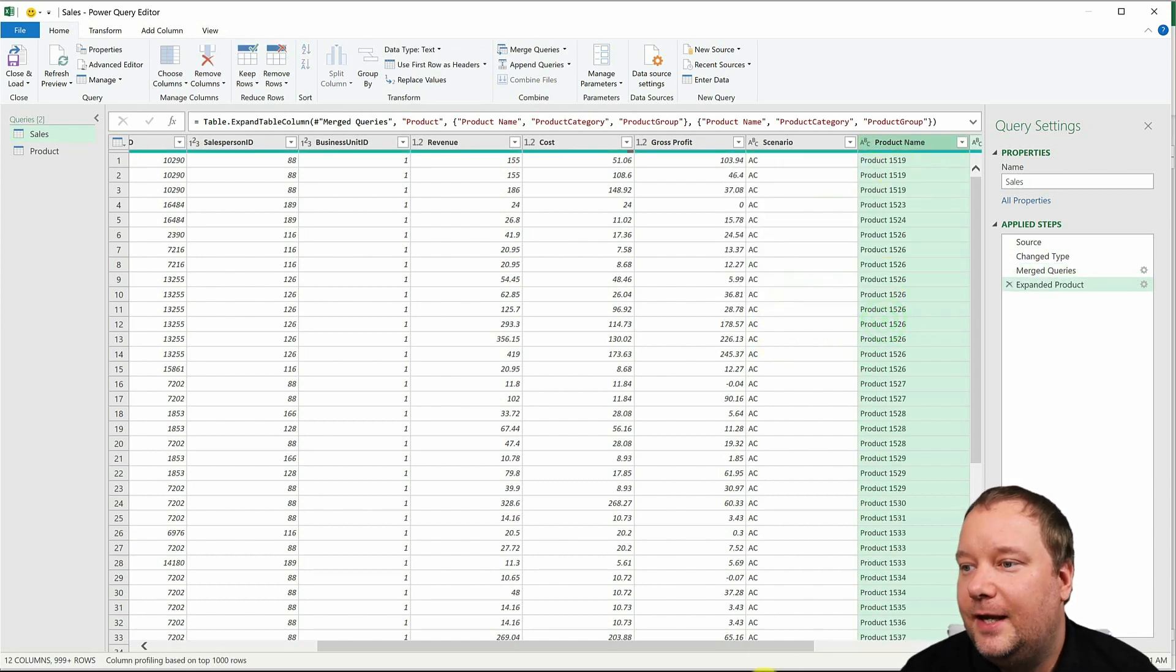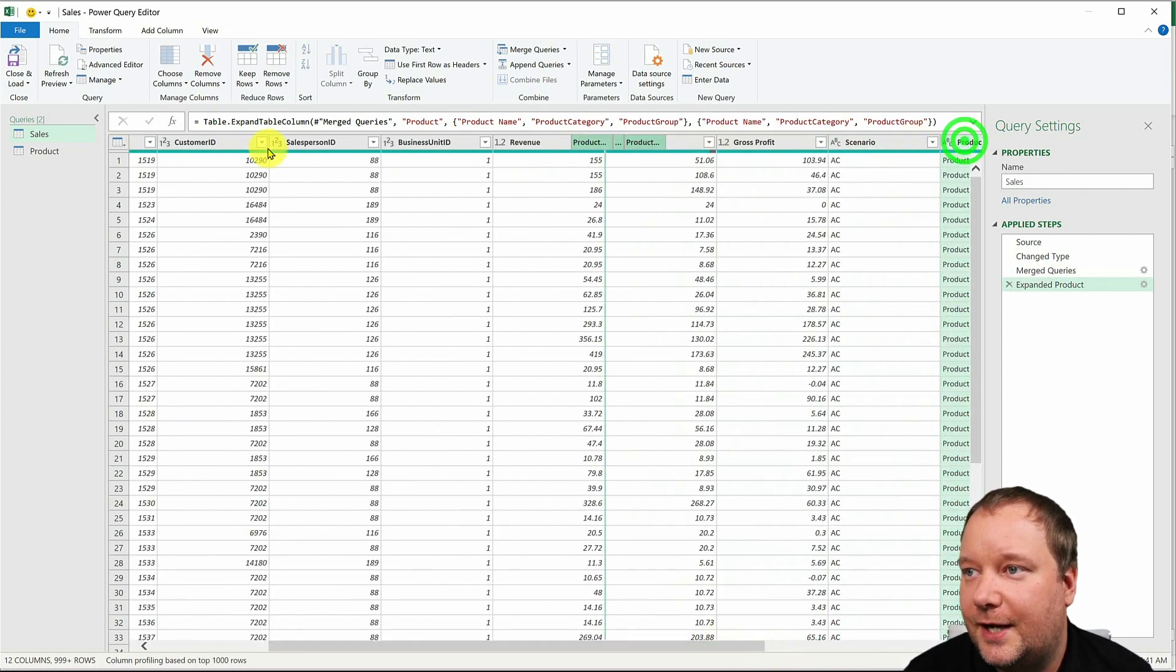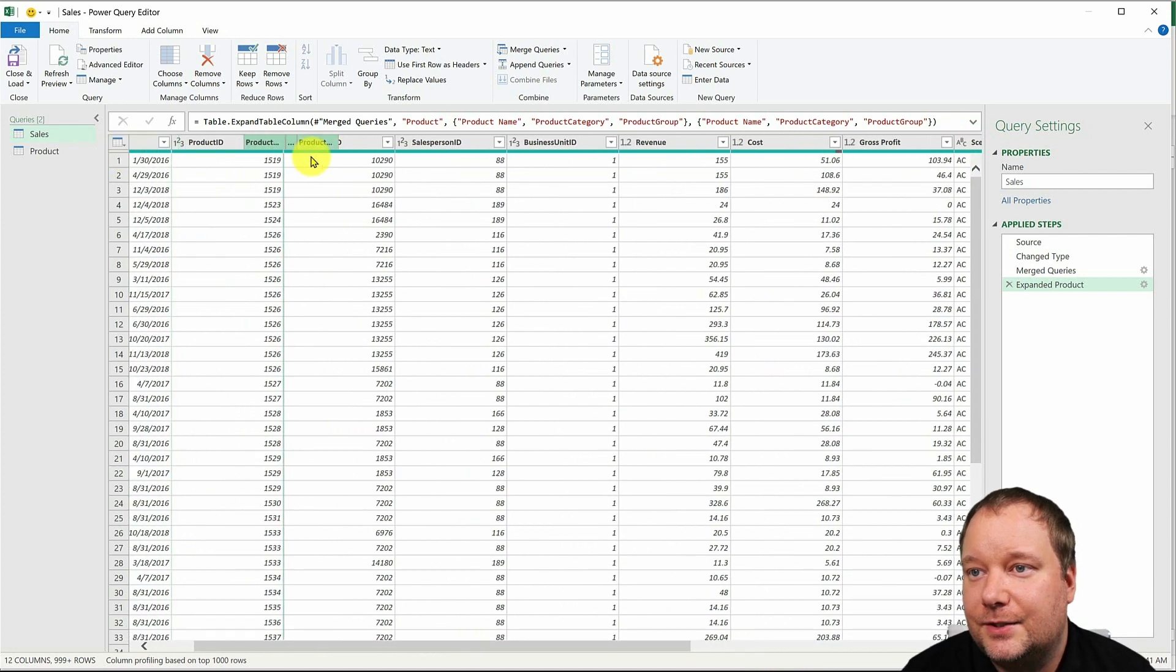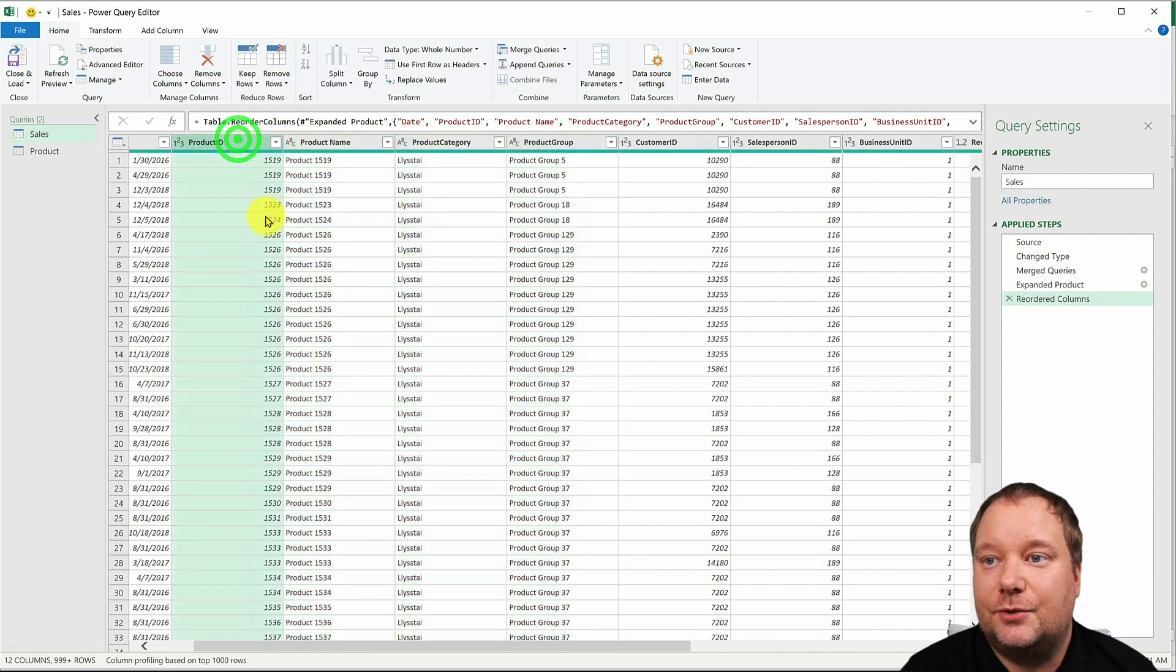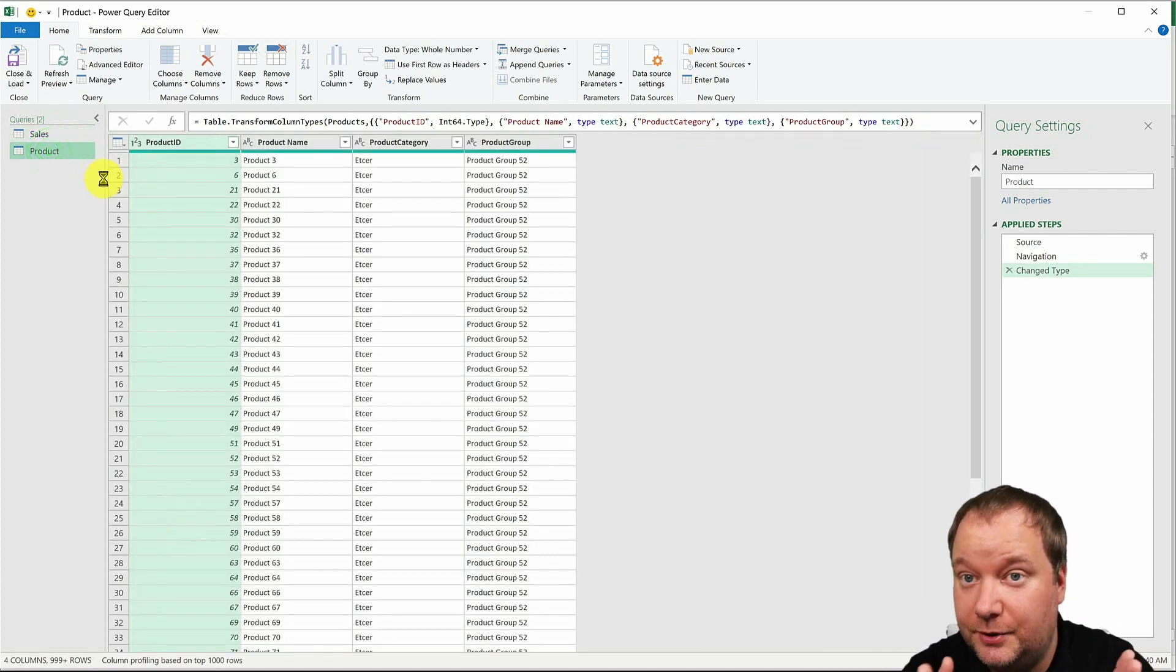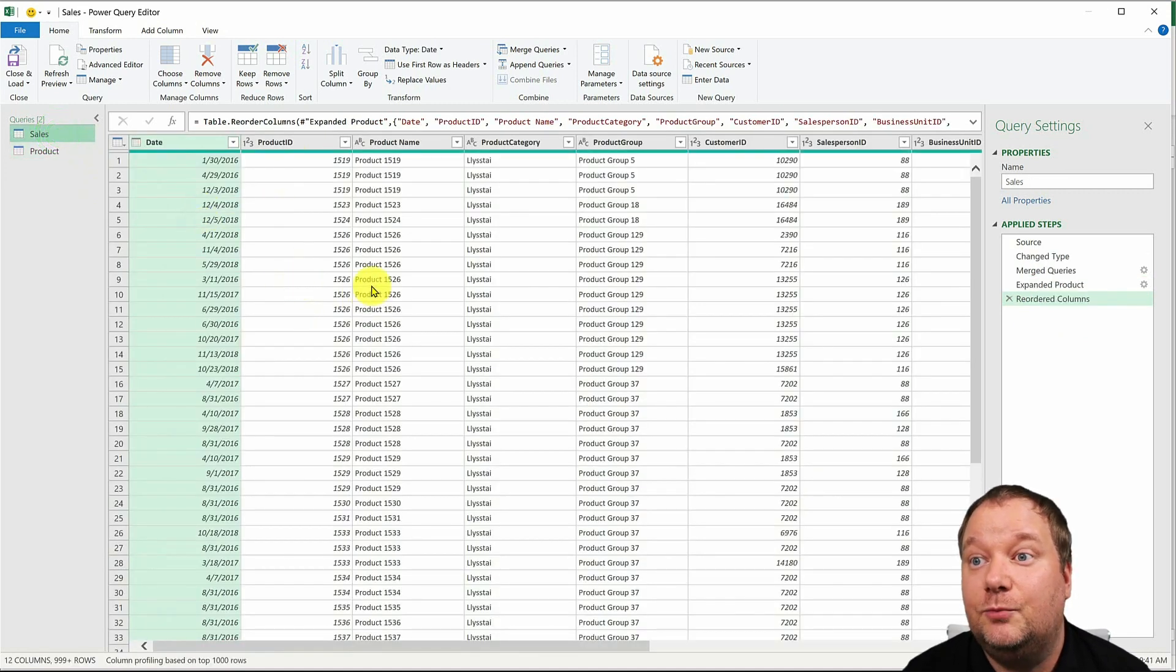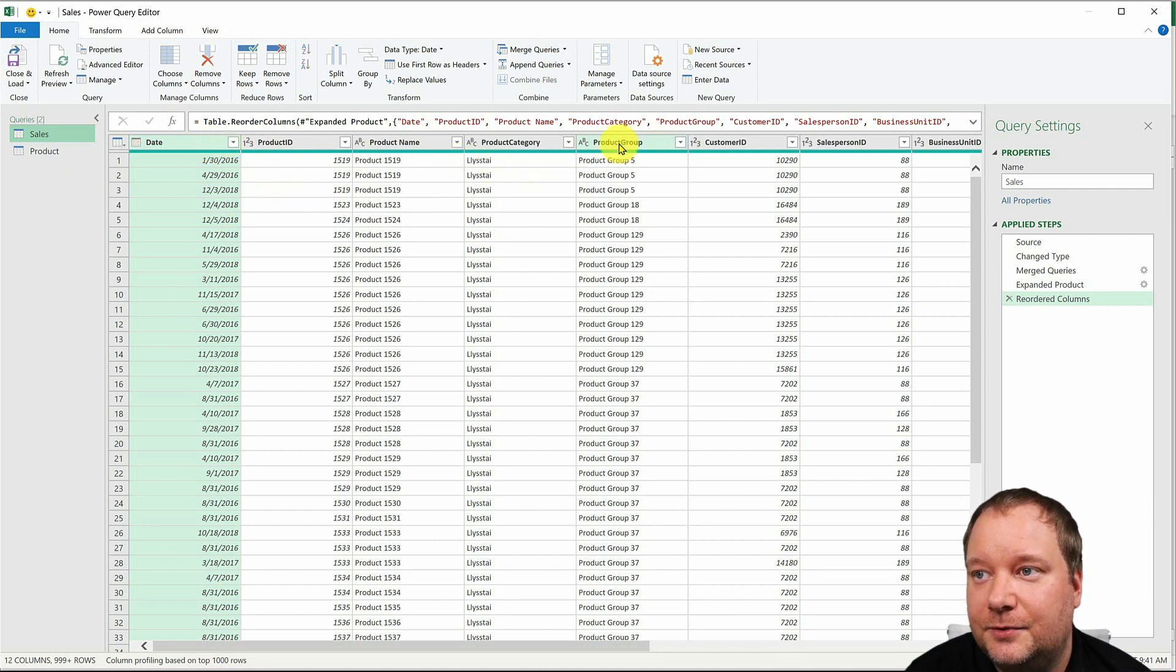And now we're gonna select the three columns and we're gonna bring them to where they actually belong. So right after product ID like this, right? So now we have a single table. This one was just so we could do the merge. We have a single table and within it we have all these four columns of data. But now I'm gonna do this.